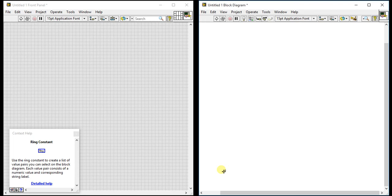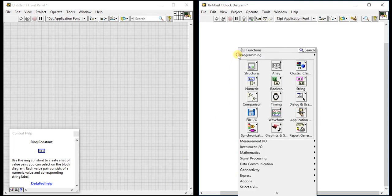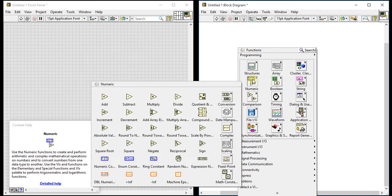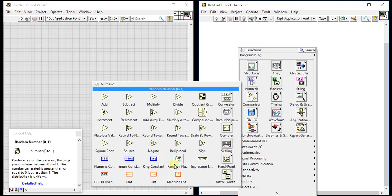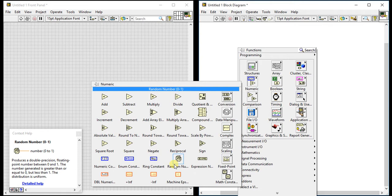In this video, we are going to learn about the random number generator from the numeric palette. Just as we use random number generators in C code, we can now also use them in LabVIEW. For those who don't know what a random number generator is, let me explain.